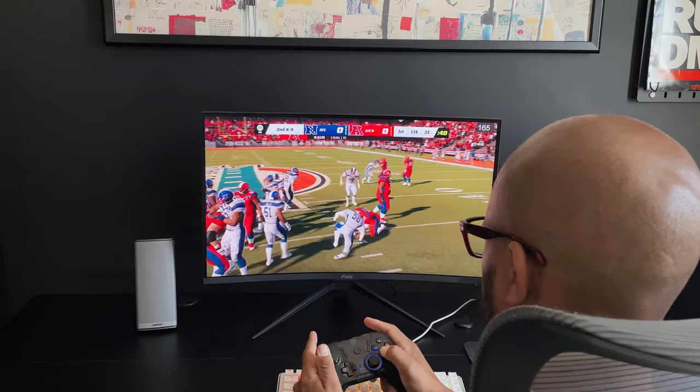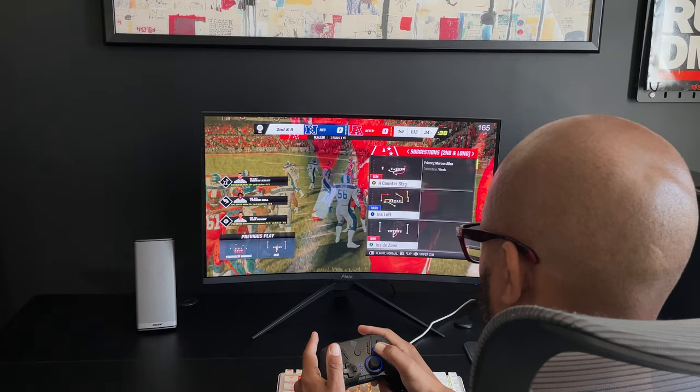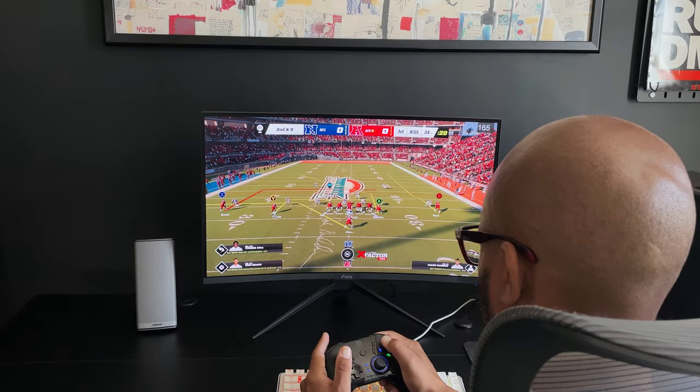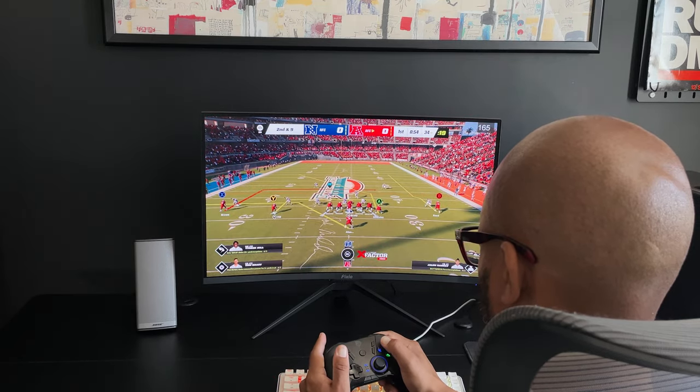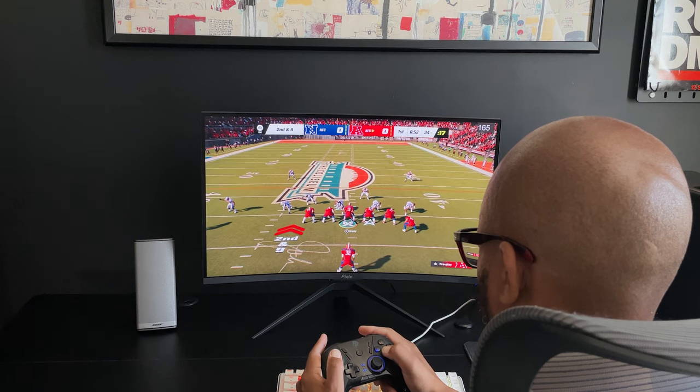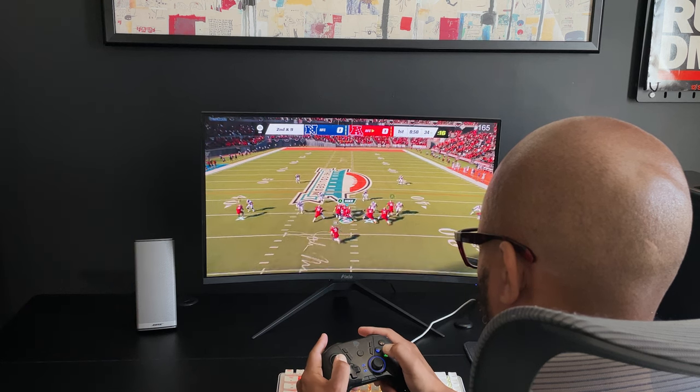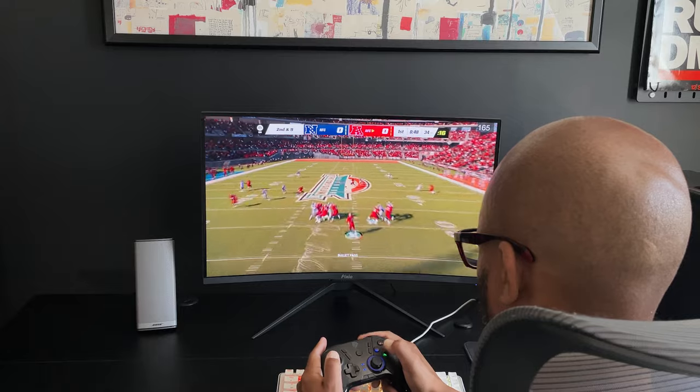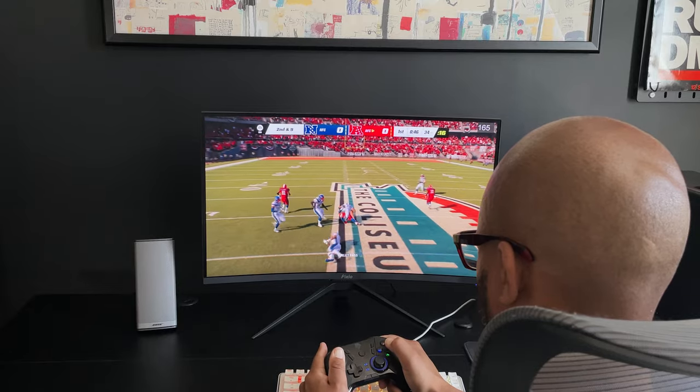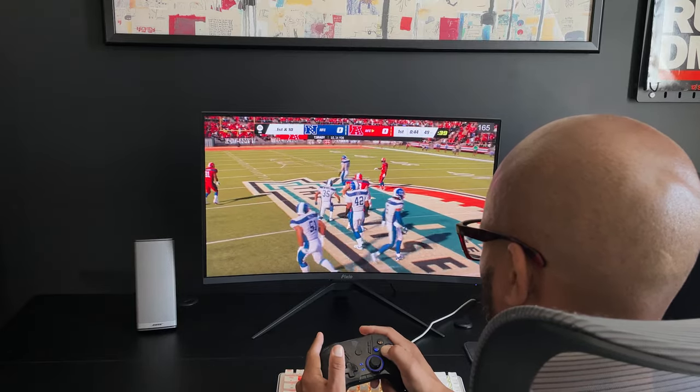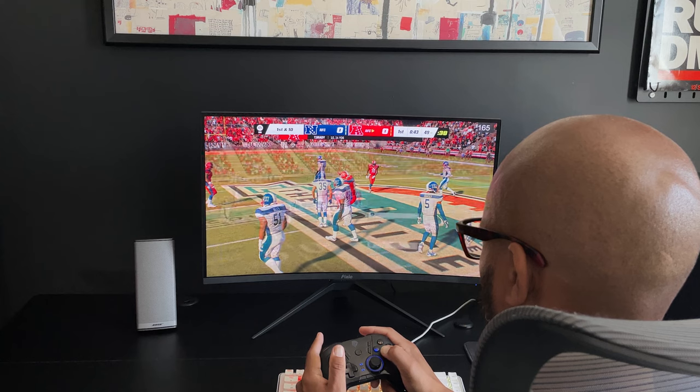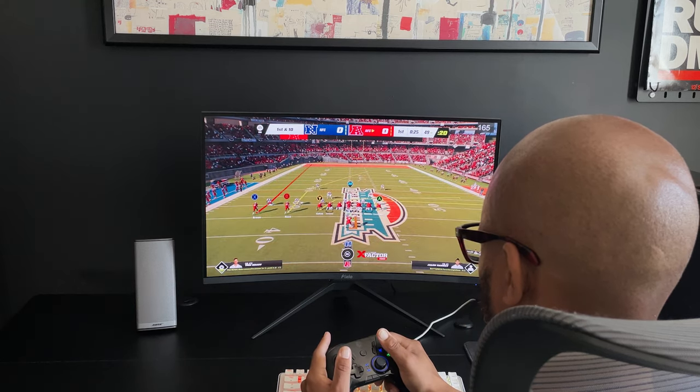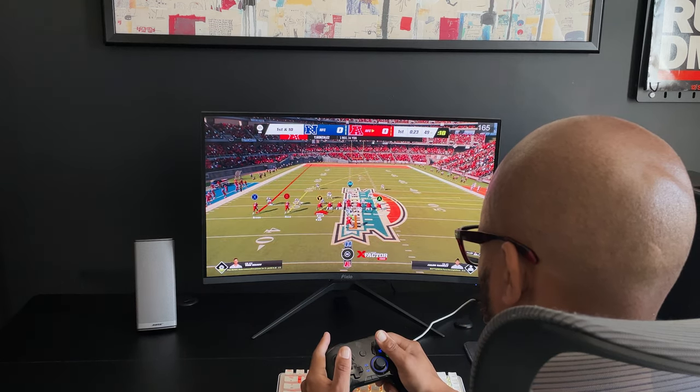So that was my look at the Pixio PXC277 Advanced monitor. I love the performance, look, and of course the price of this 27 inch 1440p monitor. Really any budget conscious gamer can't go wrong with it. Thanks for watching. If you enjoyed this video, check out my review of the great dual monitor arm right here. If you haven't already, hit the like button, subscribe, and turn on notifications so you don't miss my next video.